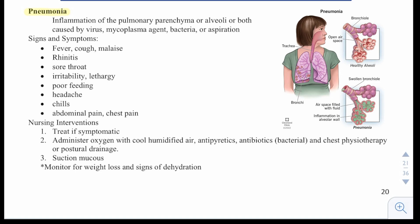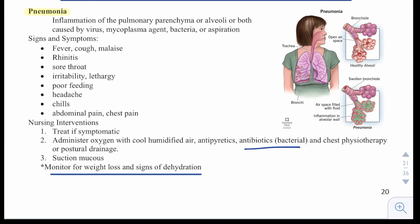Nursing interventions for pneumonia are to treat if symptomatic, administer oxygen with cool humidified air, antipyretics, and antibiotics if bacterial. We can also do chest physiotherapy or postural drainage and suction mucus. Monitor for weight loss as this is a sign of dehydration.